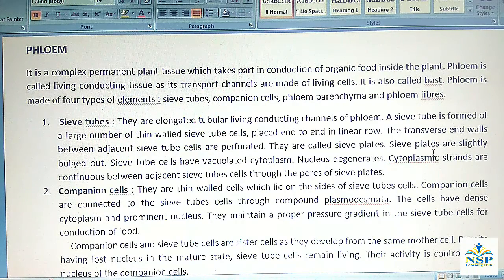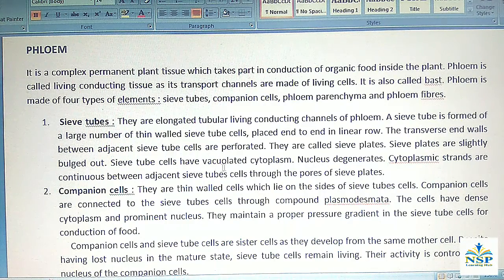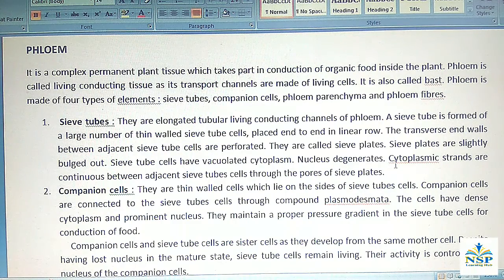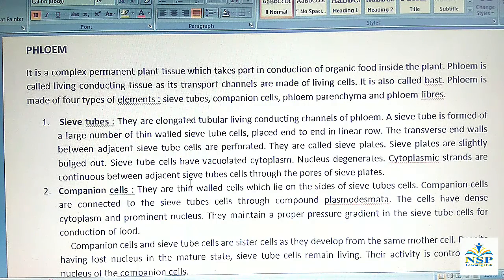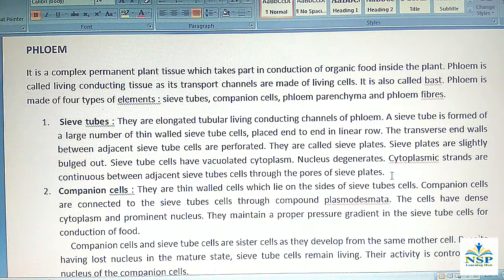Sieve plates are slightly bulged out. Sieve tube cells have vacuolated cytoplasm and the nucleus degenerates. Cytoplasmic strands are continuous between adjacent sieve tube cells through the pores of sieve plates.